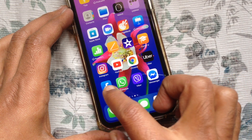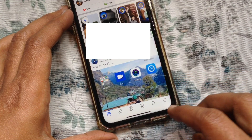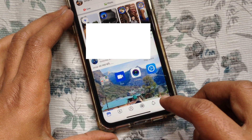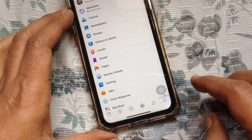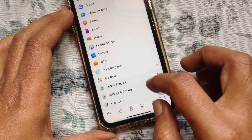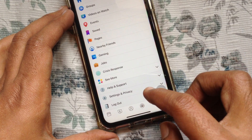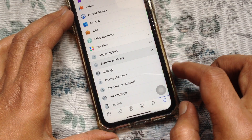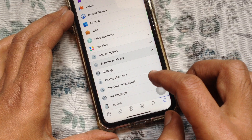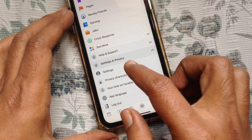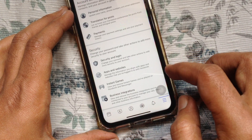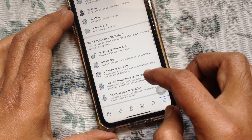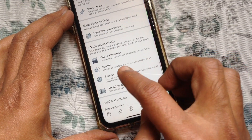First, open the Facebook app. Tap the menu icon on the bottom right. Then tap Settings and Privacy. Tap Settings. Swipe up to scroll down and tap Videos and Photos.